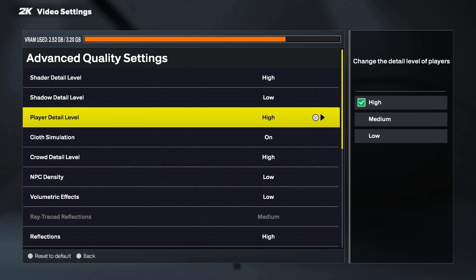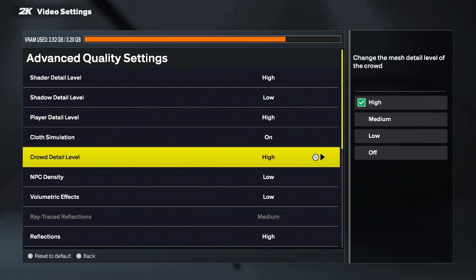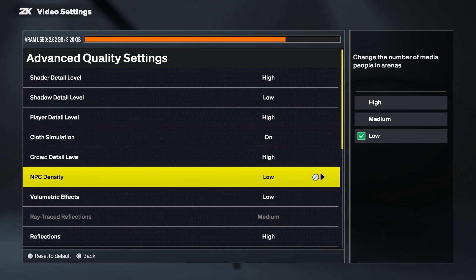Player detail level controls how detailed the player models are, including faces and hair. High looks great on strong PCs, medium is good for mid-range systems, and low helps weaker PCs run smoother. Cloth simulation adds realistic movement to jerseys and shorts — this setting can be very heavy on performance, so turning it off can boost FPS a lot without affecting gameplay. Crowd detail level controls fan appearance in the stadium and is mostly cosmetic, so pick based on preference. NPC density decides how many non-player characters are shown around the court — I suggest just putting this on low.